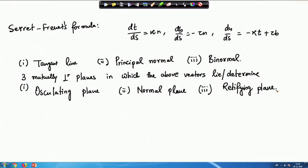The normal plane will contain the normal vector, perpendicular to the tangent line and binormal. The osculating plane will contain the binormal and will be perpendicular to T and N. The rectifying plane will contain the tangent vector and will be perpendicular to both B and N.